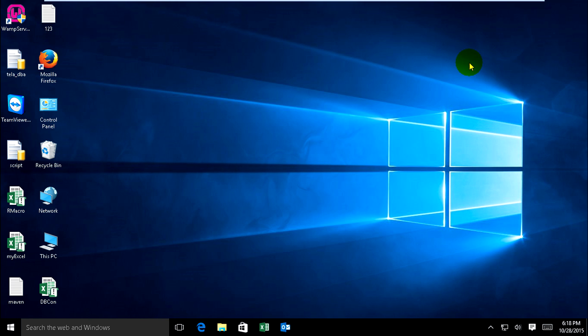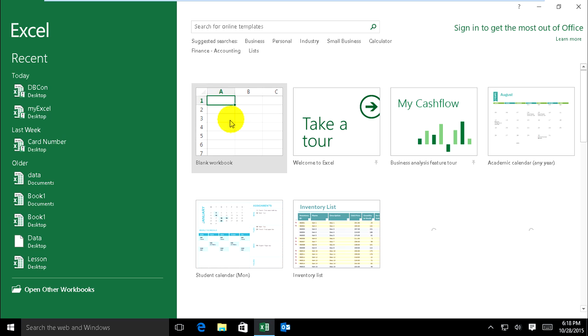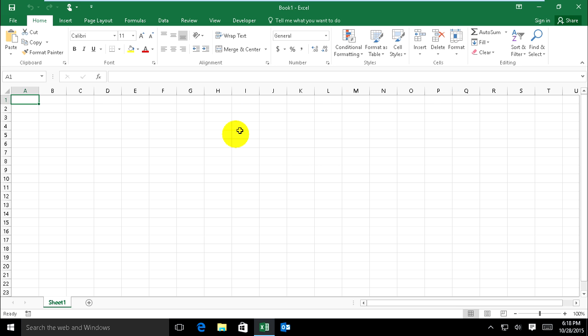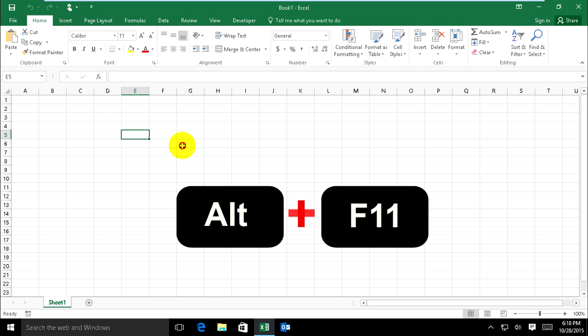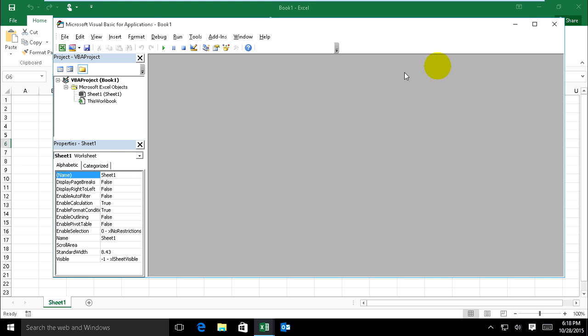Now we can connect Excel VBA code to SQL servers. Just go ahead and open Excel with a blank workbook, and you can go to VBA by pressing Alt+F11. Now you can right-click on the VBA project.